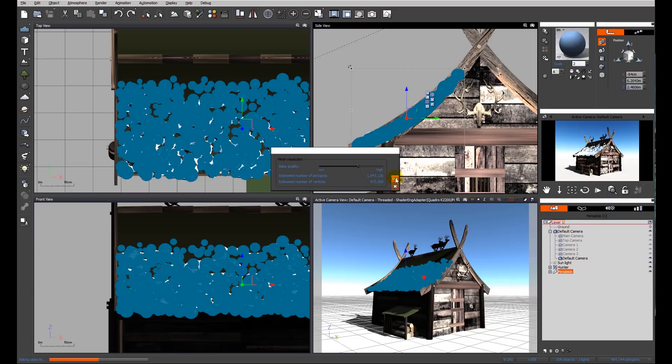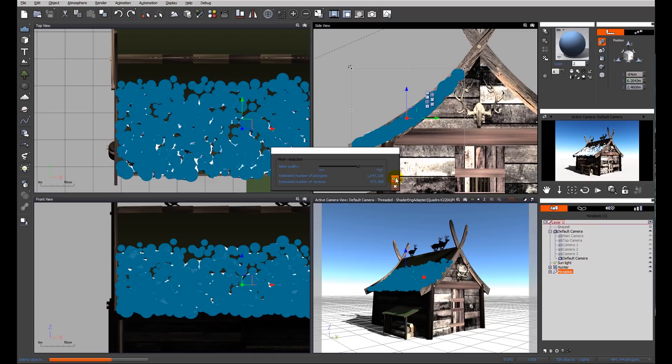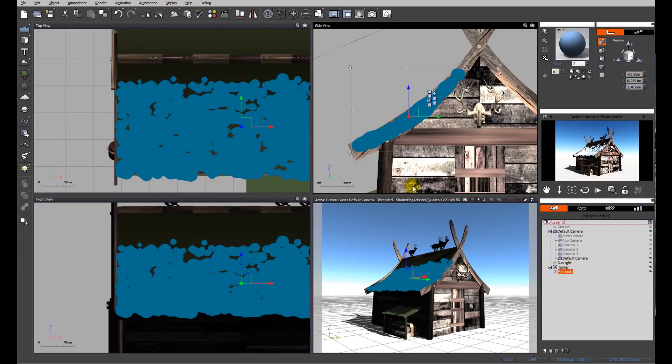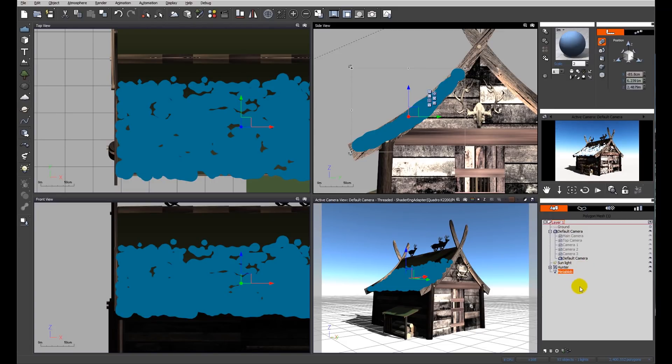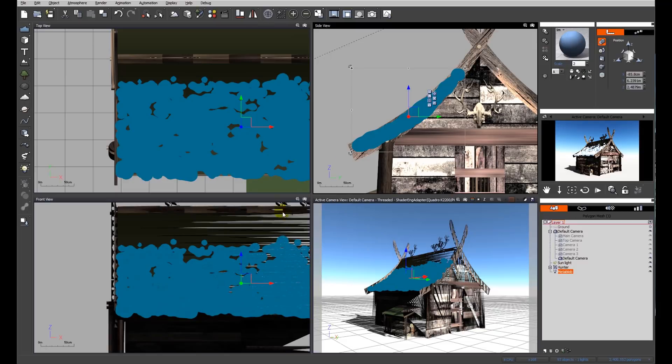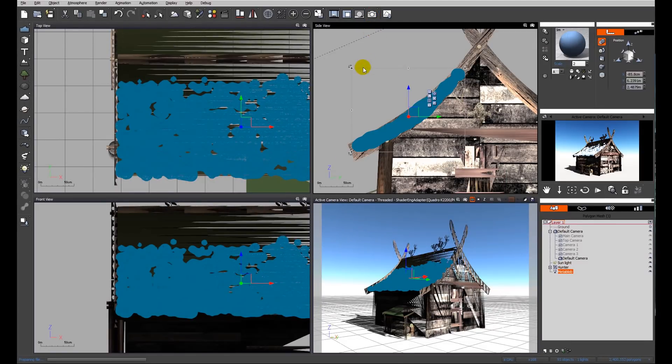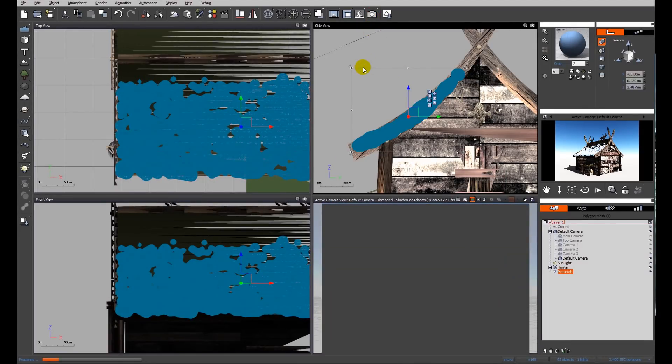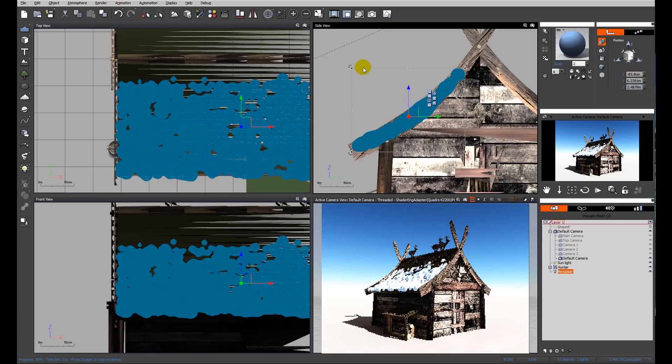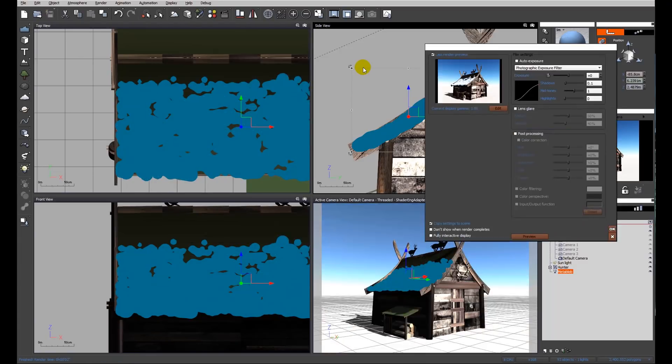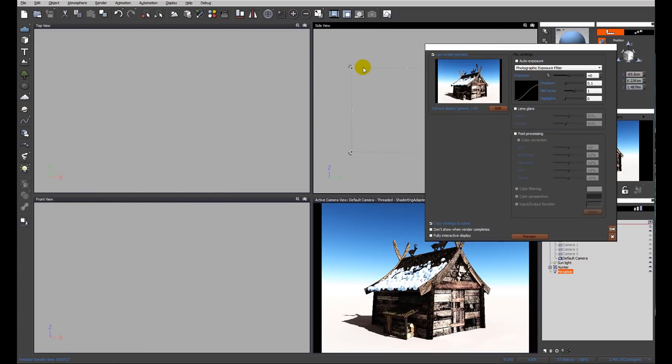So remember, the purpose of this is to reduce the loading on our system, reduce the number of instances that Vue has to deal with as the scene progresses. So now the MetaBlob is baked to polygons. It's one single object. It makes our lives a lot easier in terms of memory usage for the software. And we ended up with quite a nice result which is old snow melting, slumping down the roof and gradually dropping off the edge of the roof.